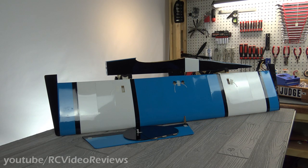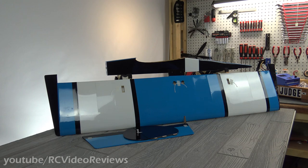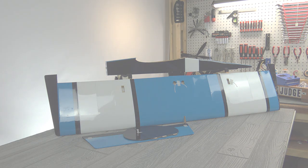Hello, welcome back to RC Video Reviews. Tonight we're taking a look at the Crusader by Hobby King.